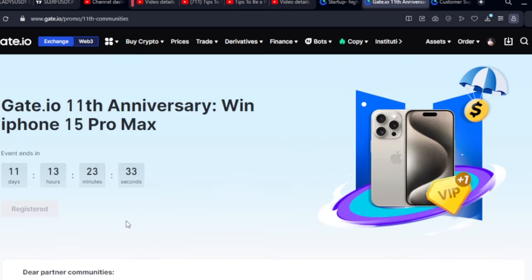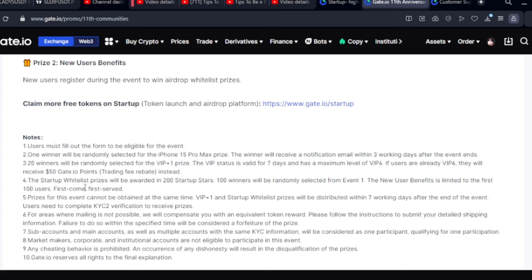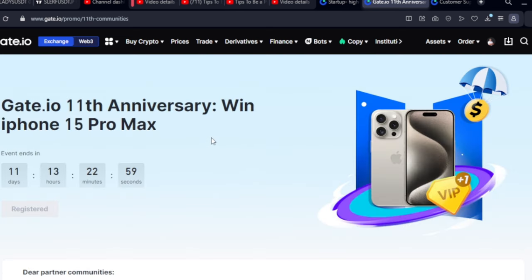In 11 days the winners will be announced. Users must fill out the form to be eligible, and one winner will be randomly selected for the iPhone 15 Pro Max prize — that winner could be you. Notification will be sent via email. There are also other prizes like a VIP1 upgrade, which gives you greater benefits when participating in Gate.io Startup.